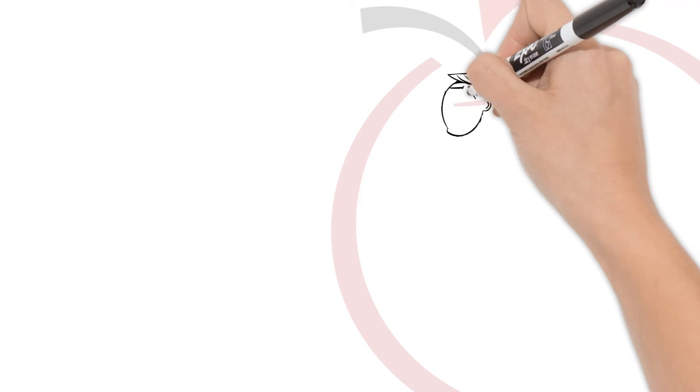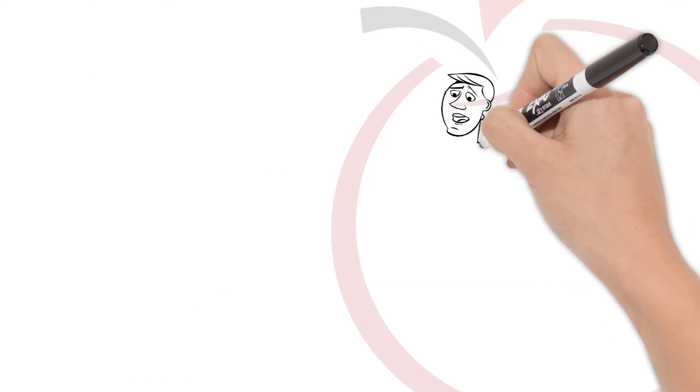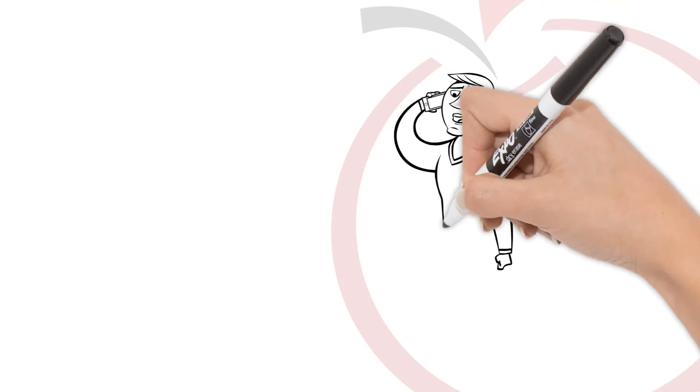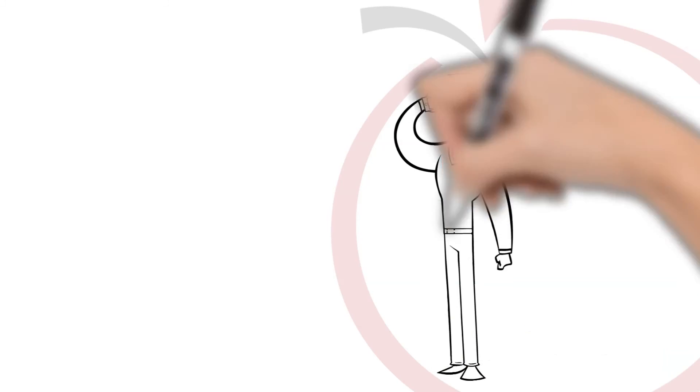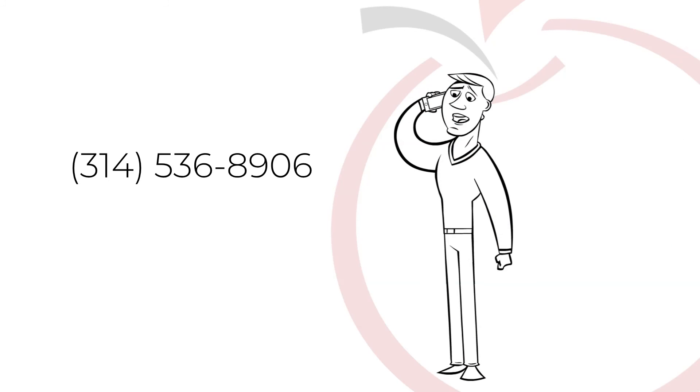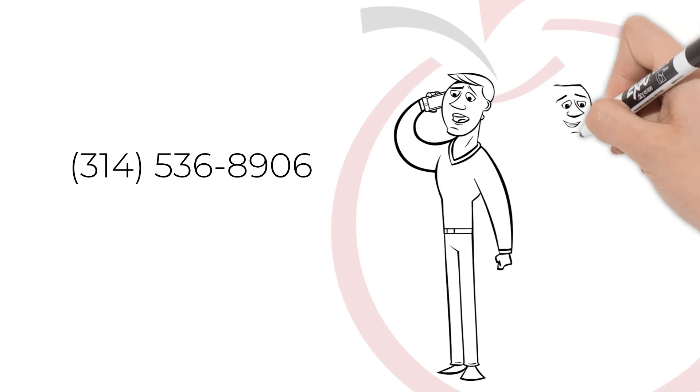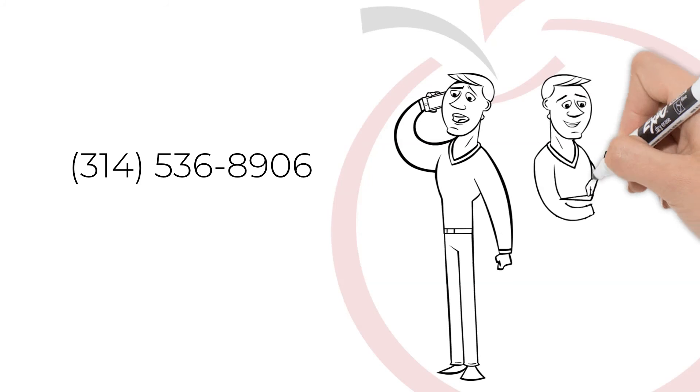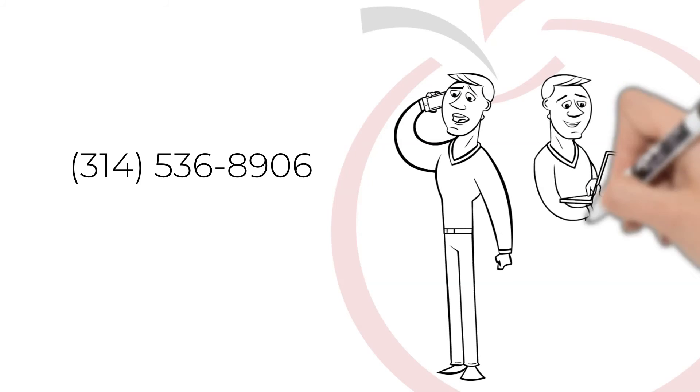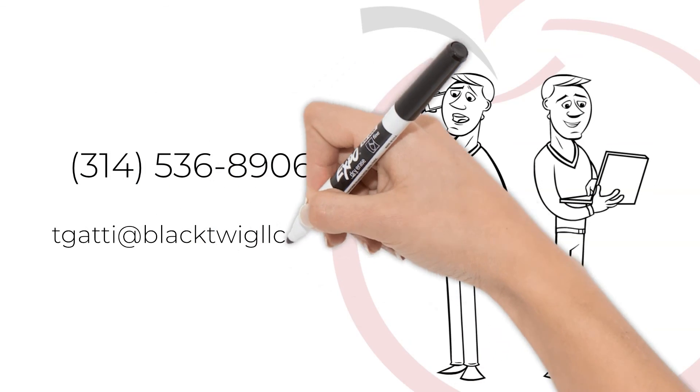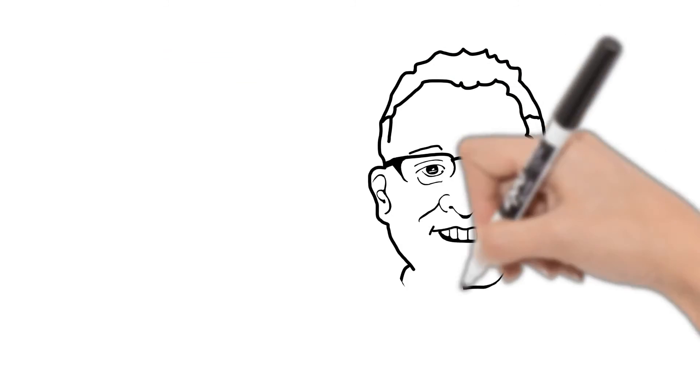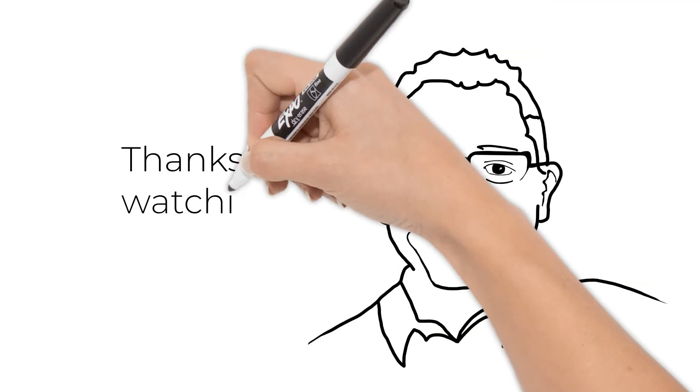If you want to learn more about how adding video can help your business, give me a call at 314-536-8906 or send me an email at tgaddy at blacktwigllc.com. Thanks for watching.